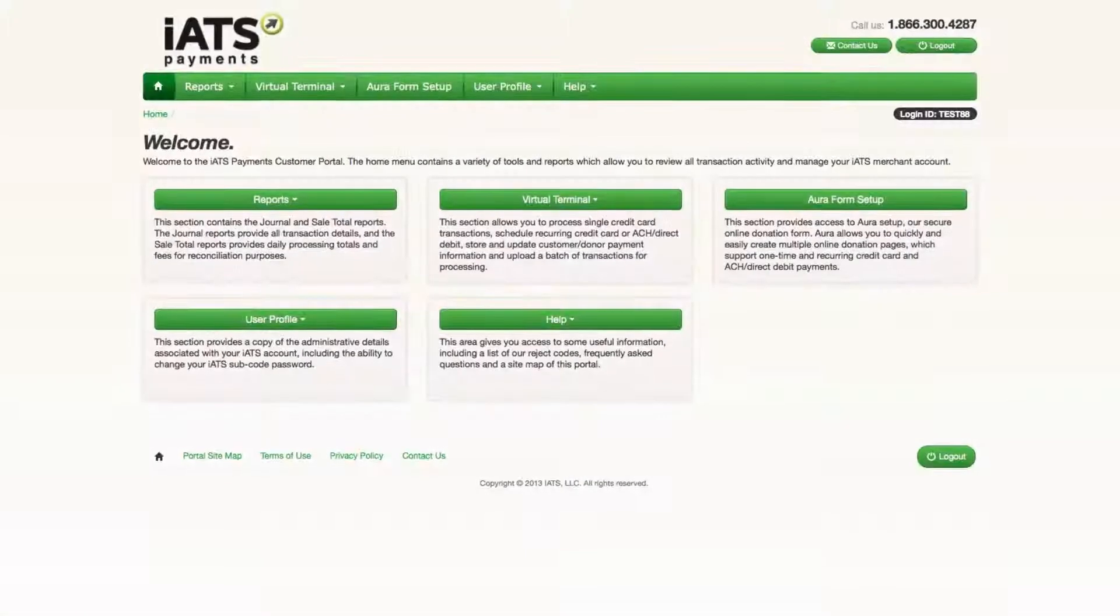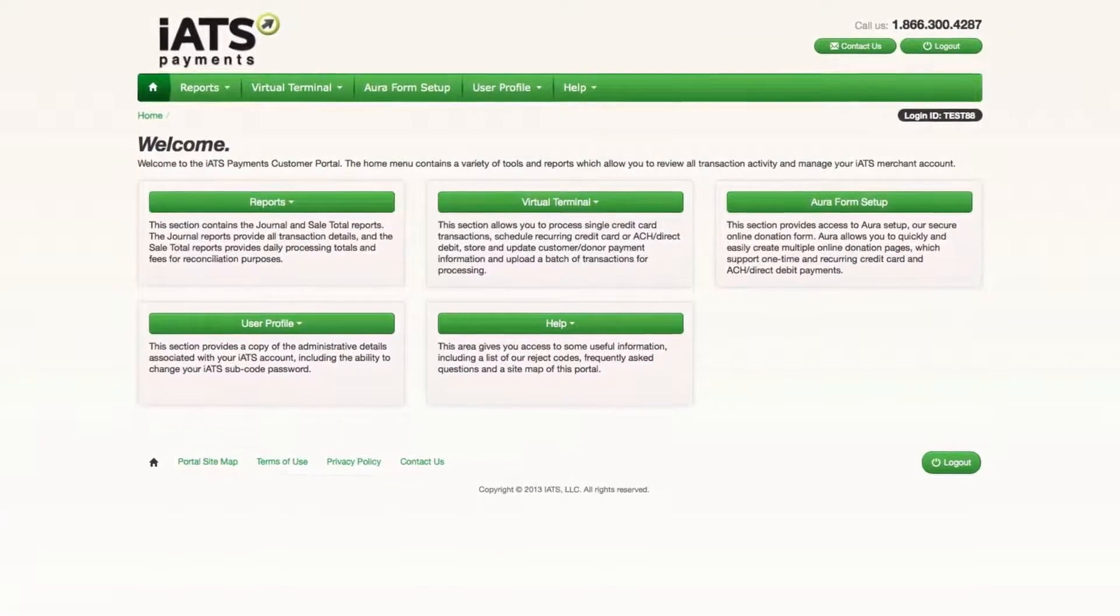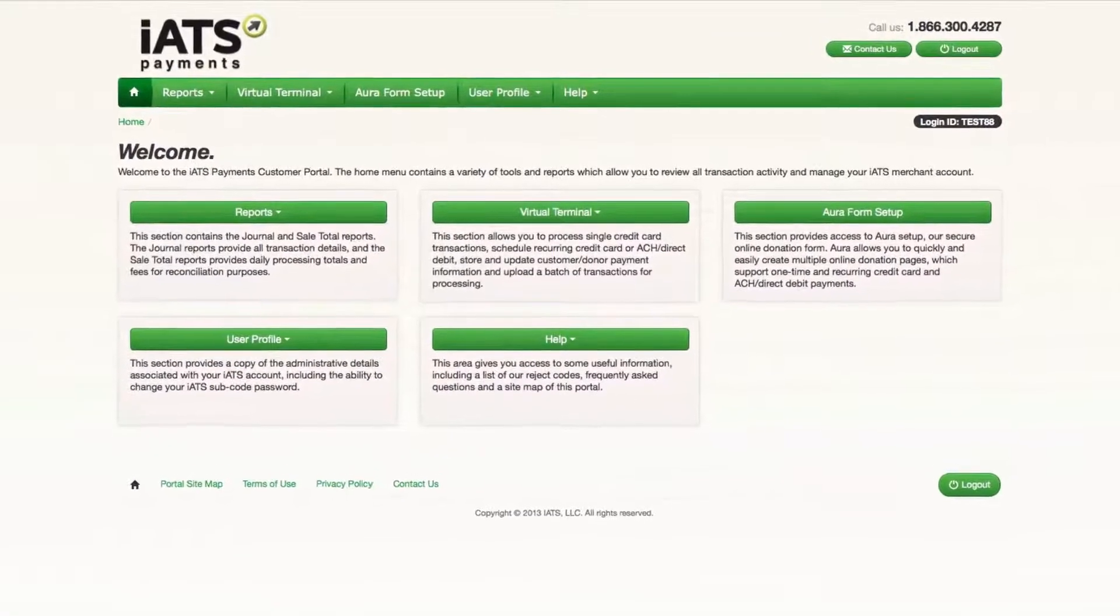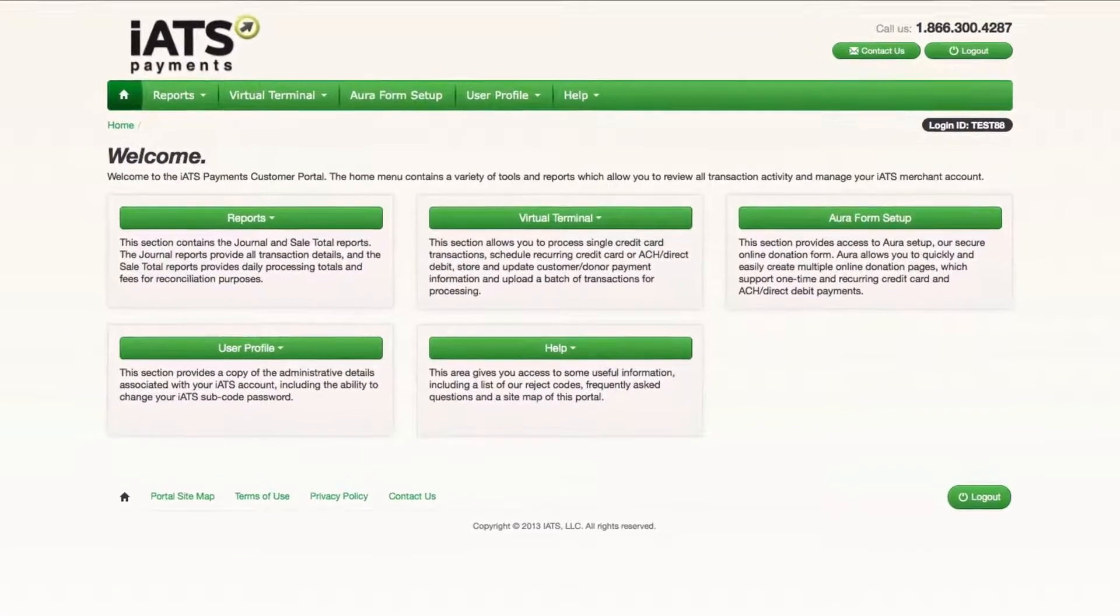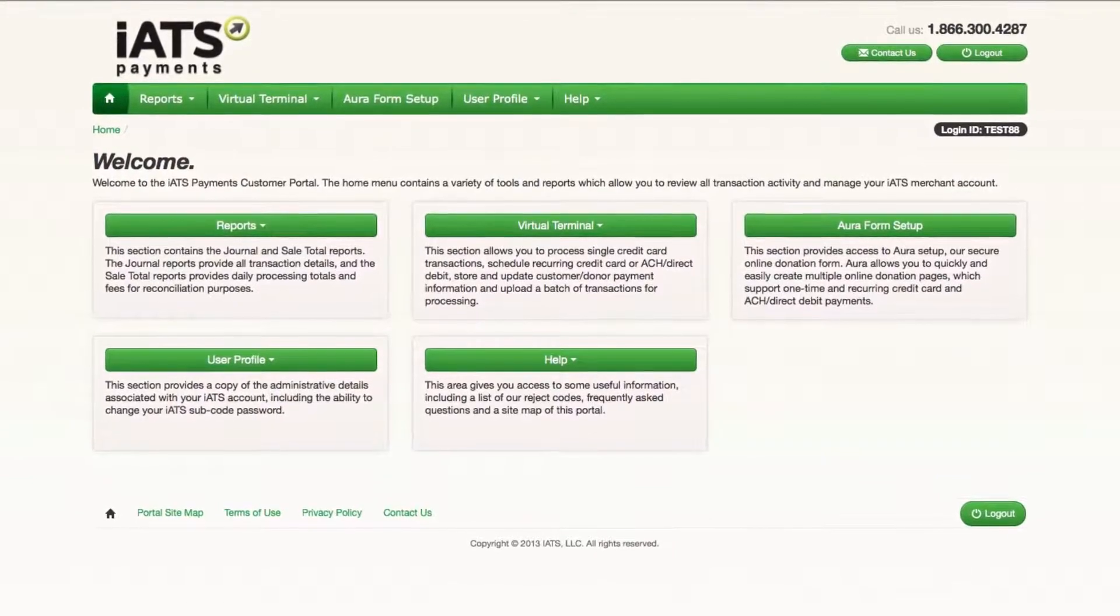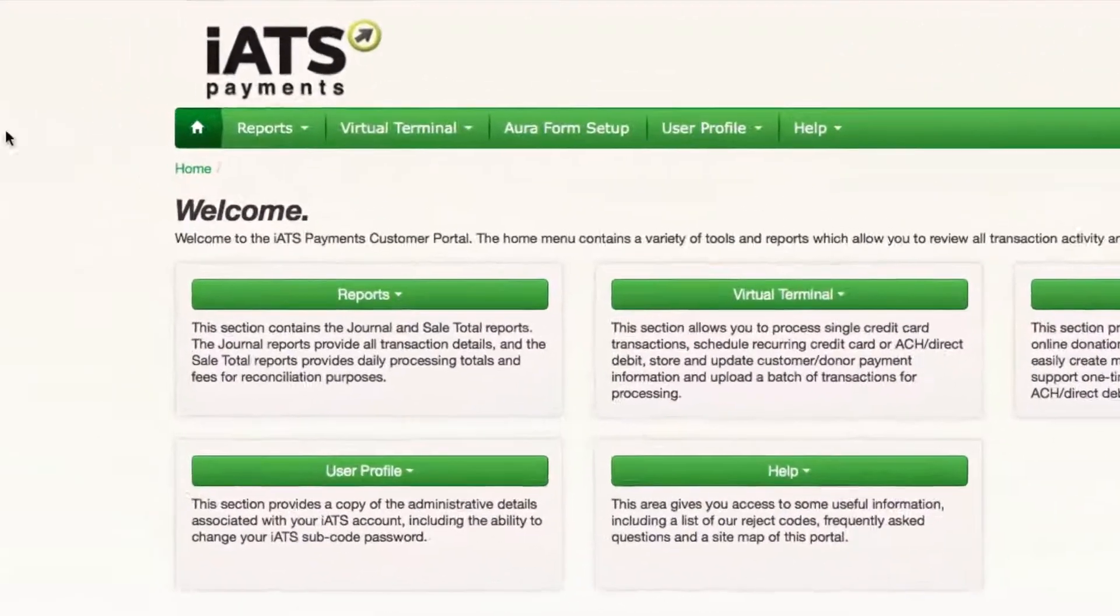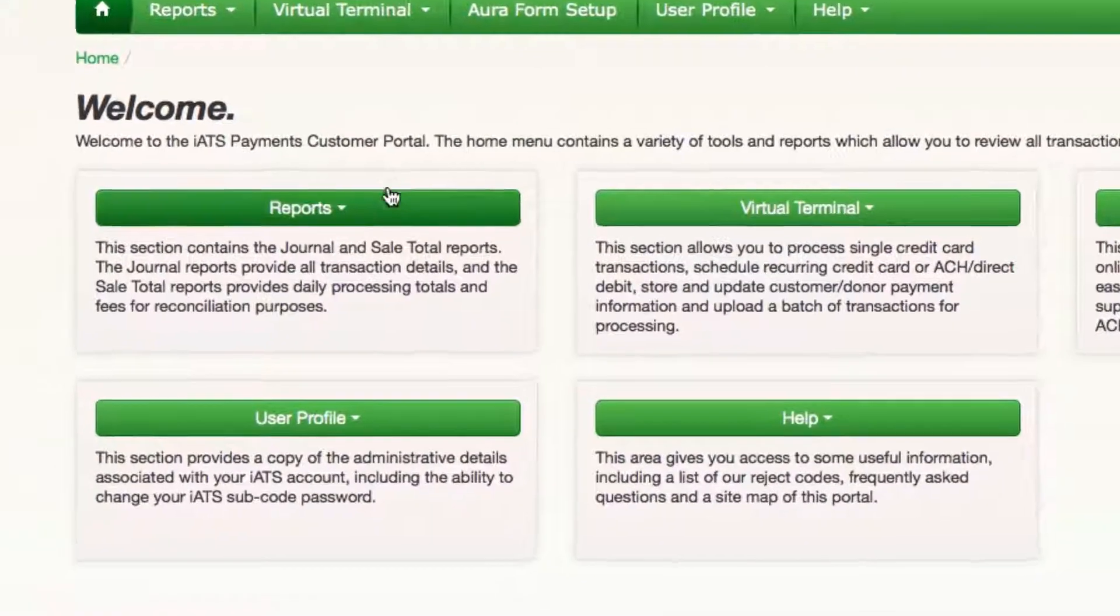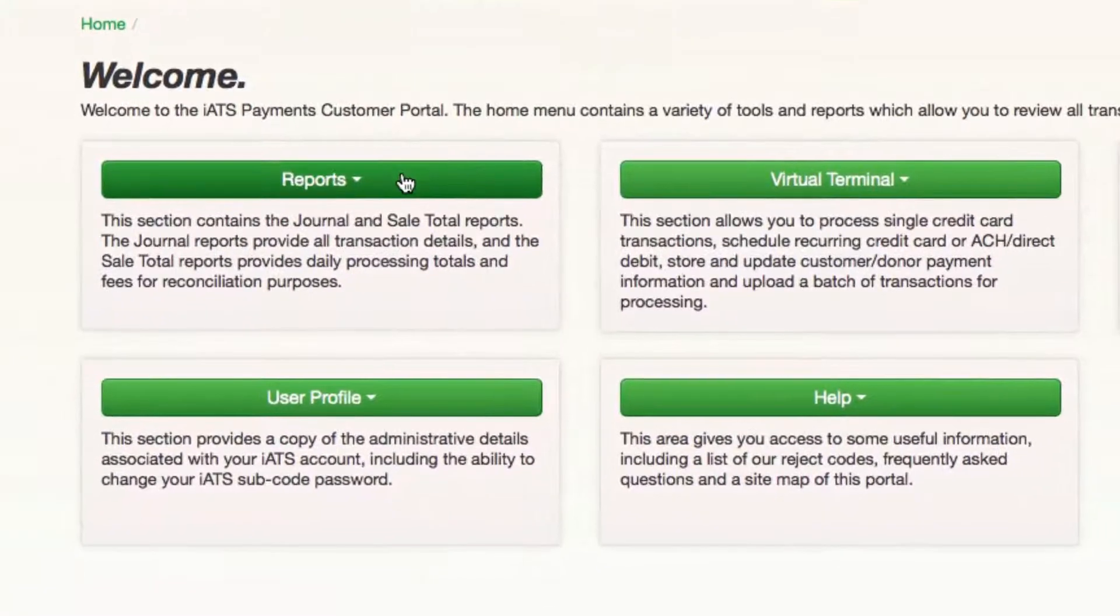After logging in with your iATS client code and password, you'll arrive at the main home page. Here you can navigate to the various content areas of the portal via the top navigation or these category sections.